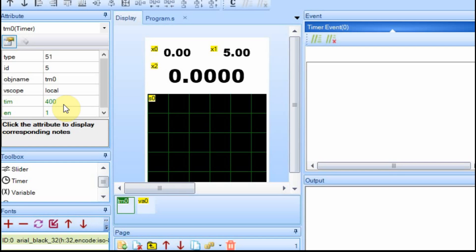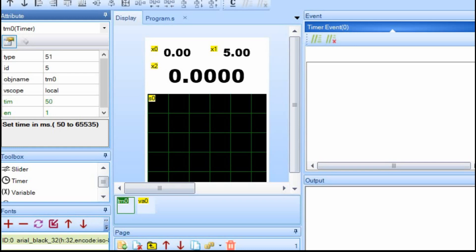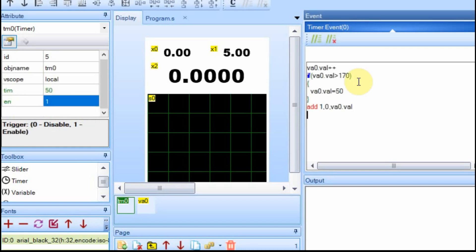For the timer, I'm going to change the time from 400 milliseconds to 50, just because I want the waveform to generate quickly. Every time the timer executes, we're going to increment that VA zero dot val. If the VA value gets above 170, we're going to have it drop down to 50. So it'll be like a saw wave between 50 and 170.